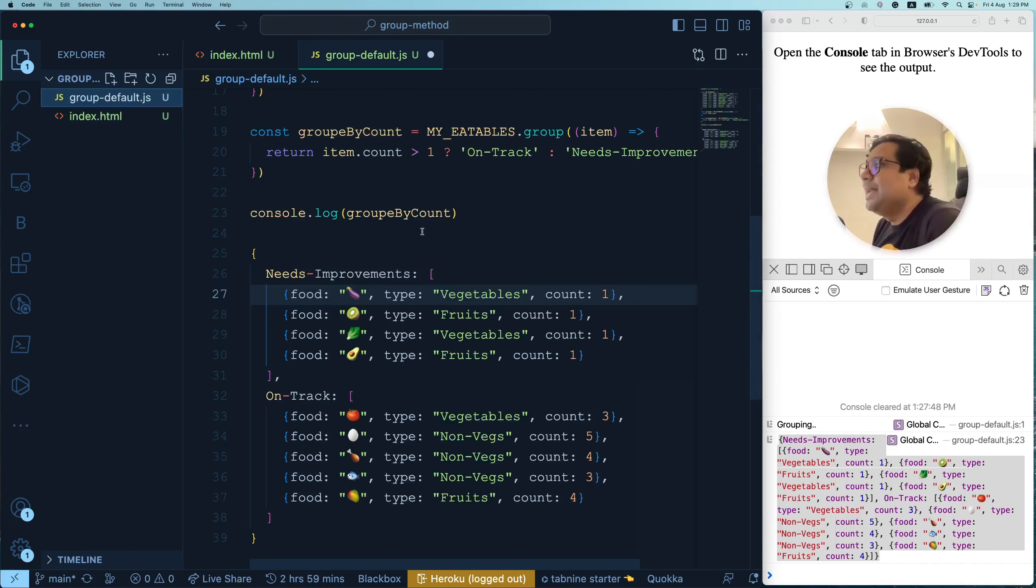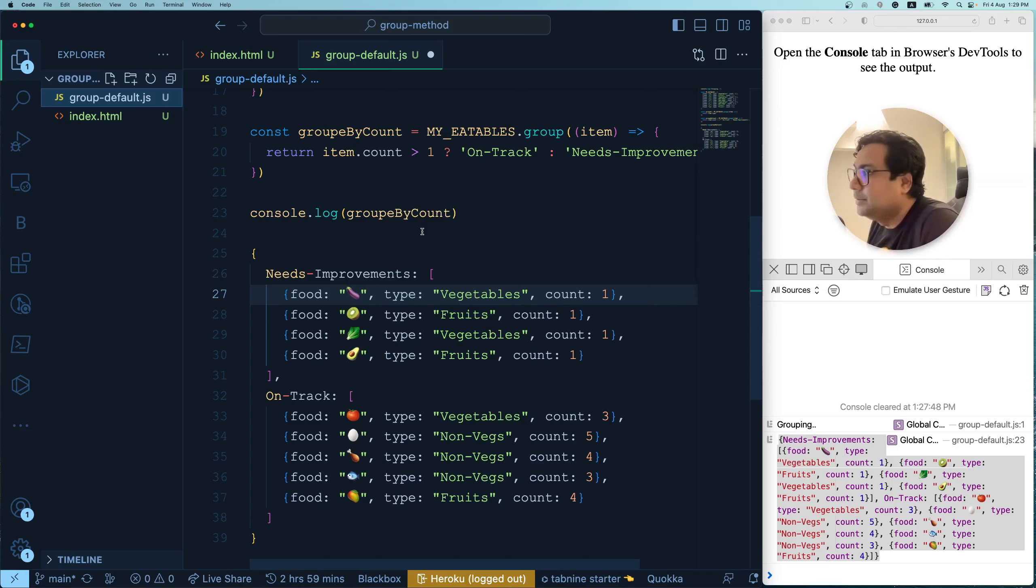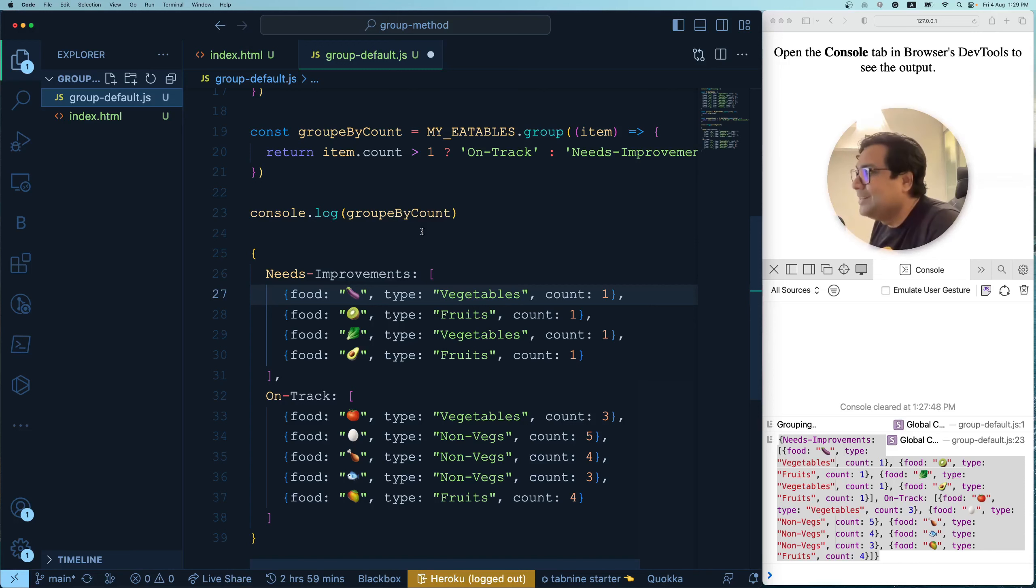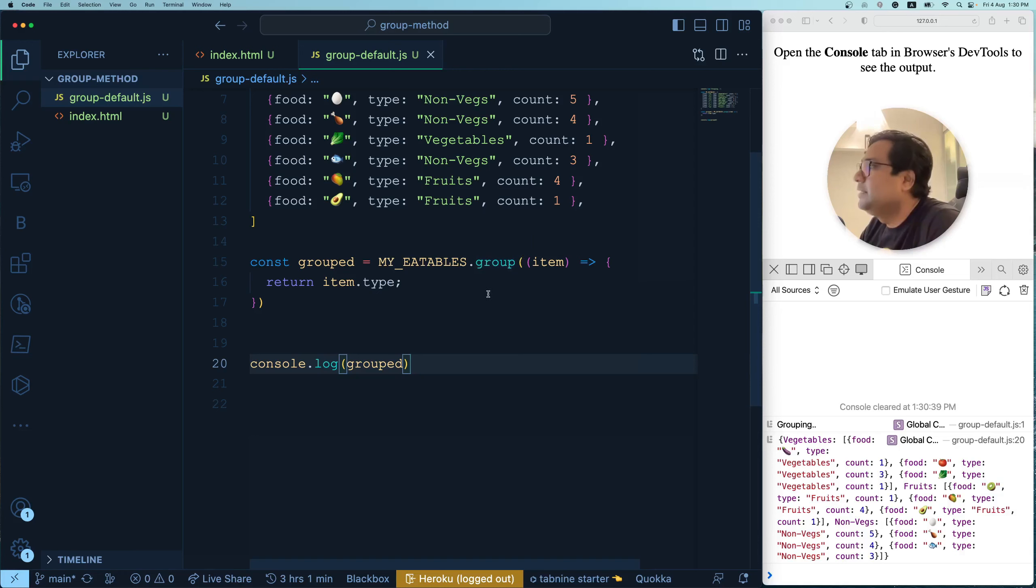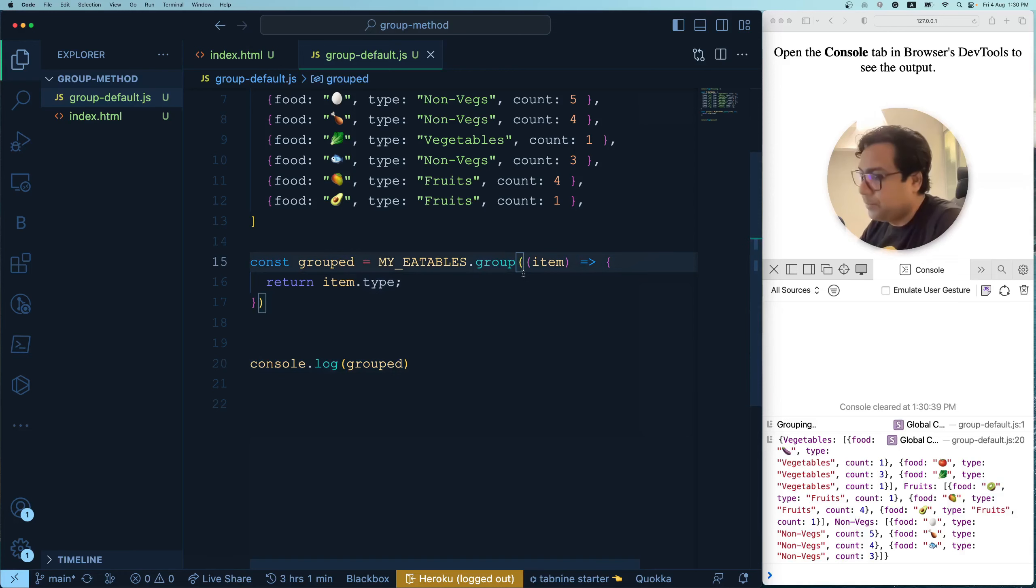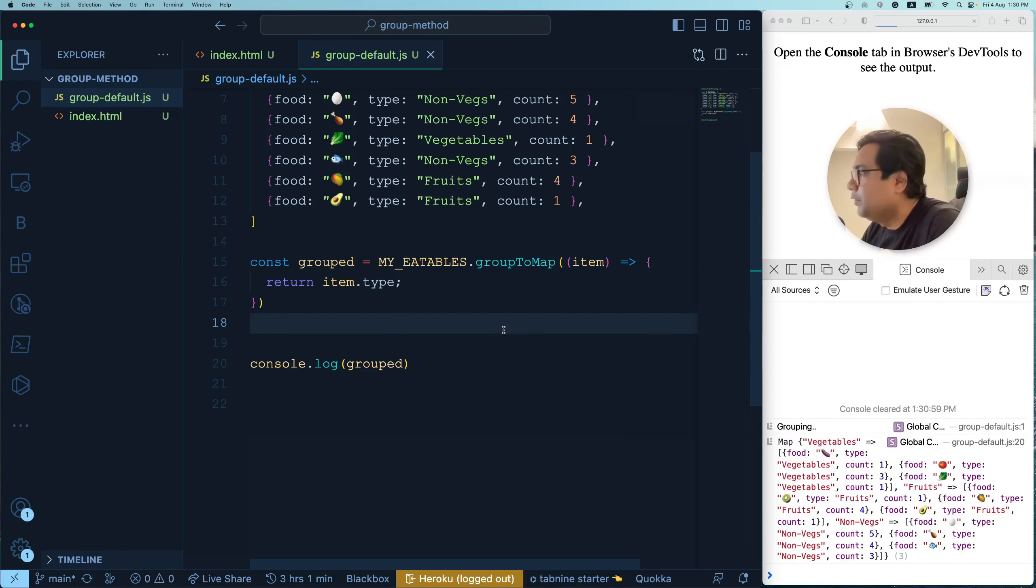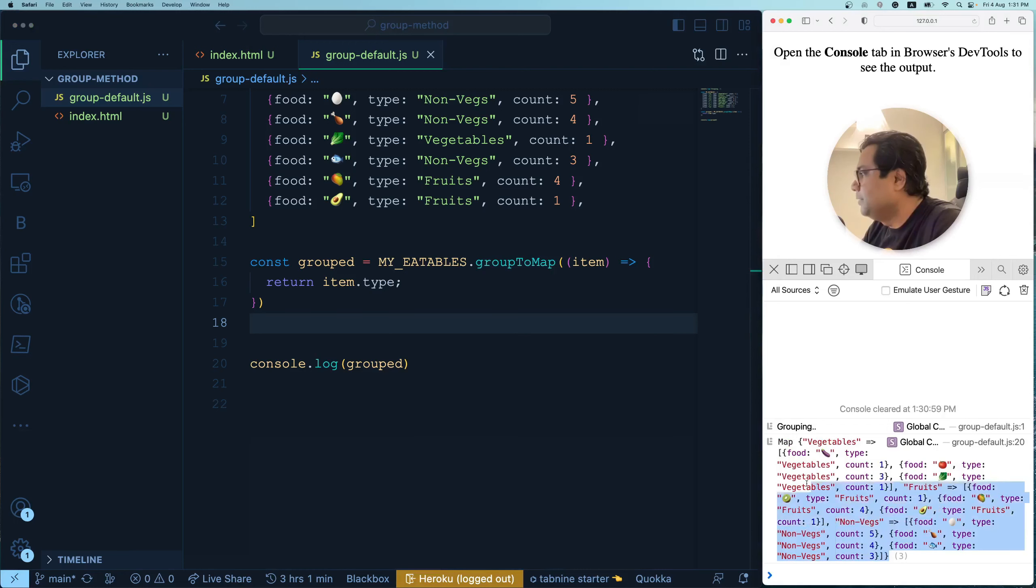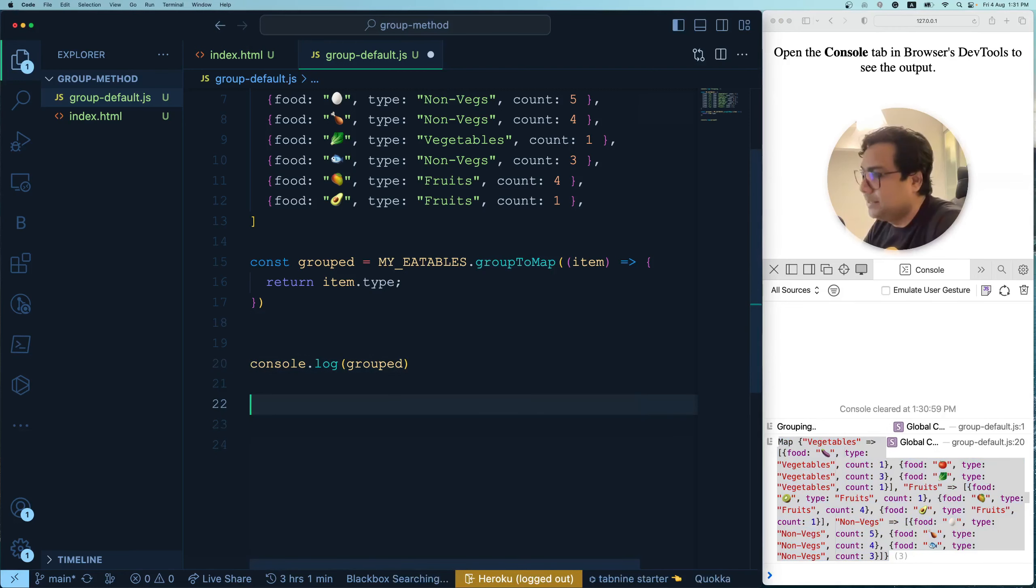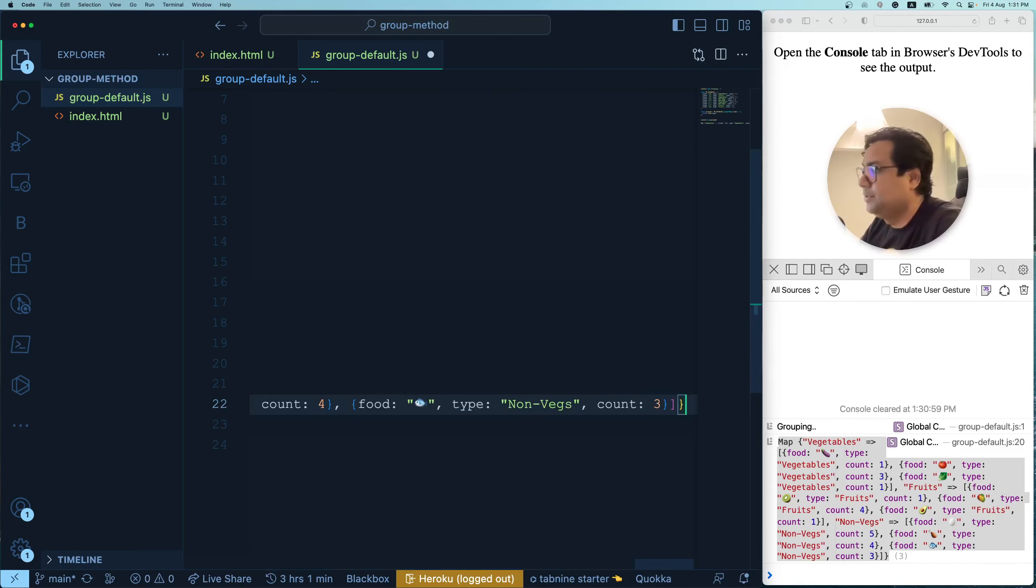Now there is another alternative. There is another not exactly alternative. There is another method on top of group method that is also there. That method is called group to map. Let us know why exactly it exists and how it works. So we have seen this output already. We've seen this is grouping by type. Now instead of group, I'm going to use another method called group to map. This is again natively available and I'm going to save and the output is something like this. Let me just copy paste this output for you and do a little bit of formatting so that you understand the output very well and I can explain this.